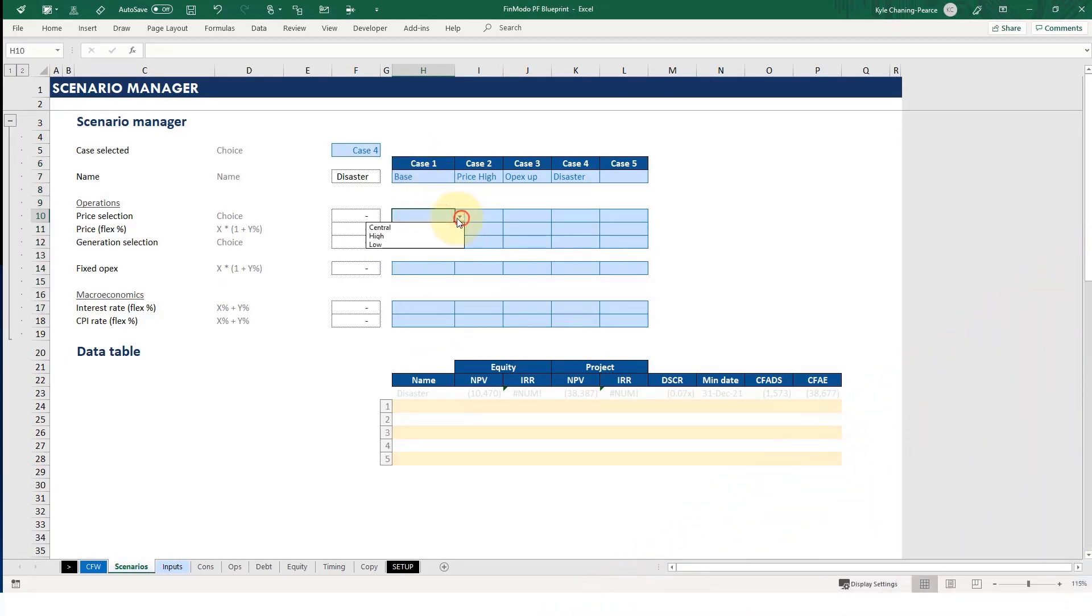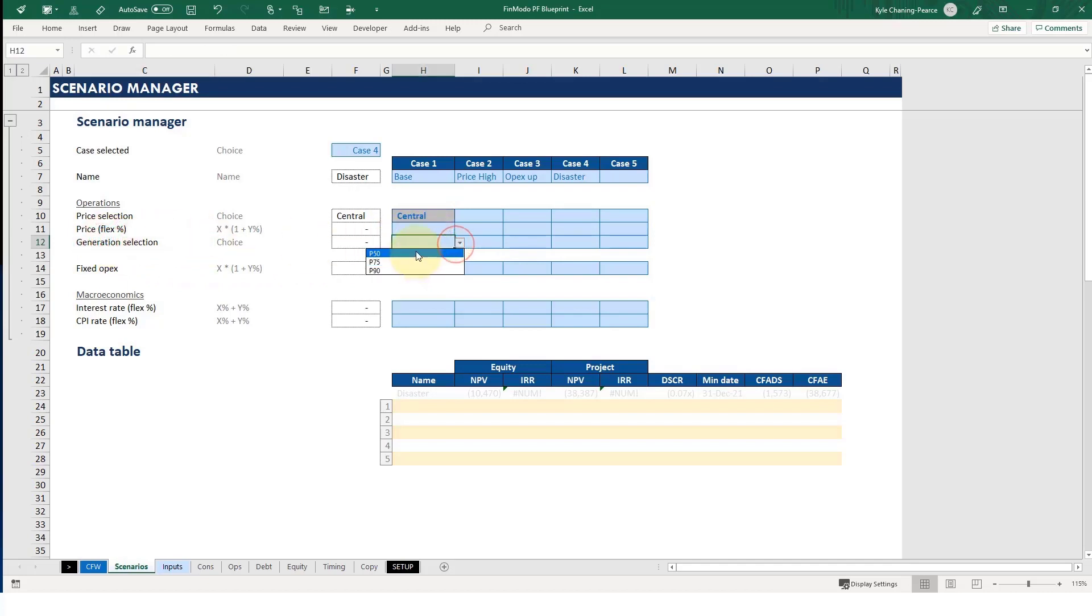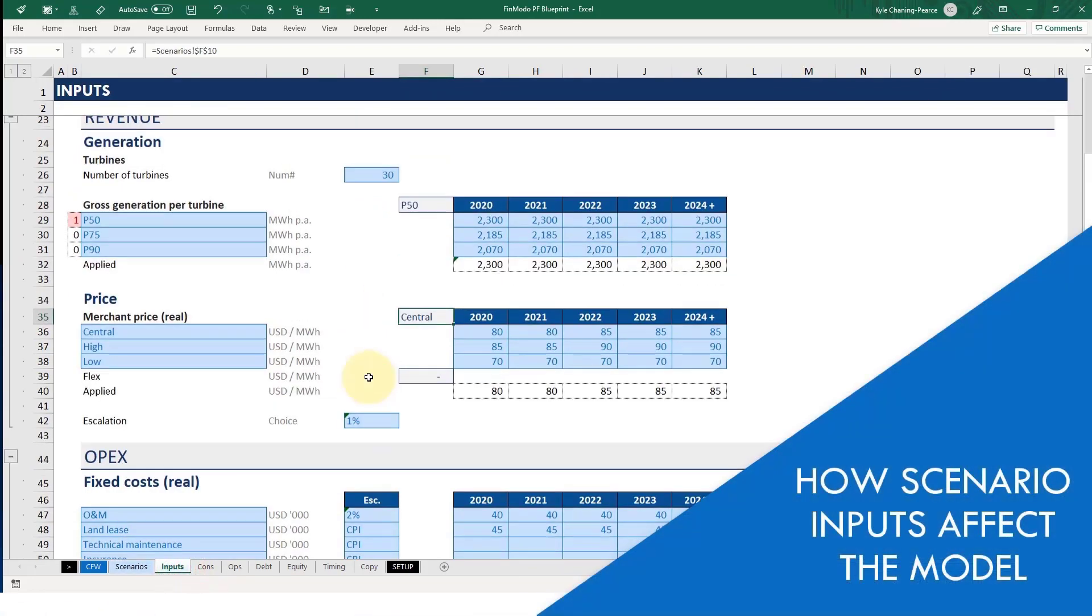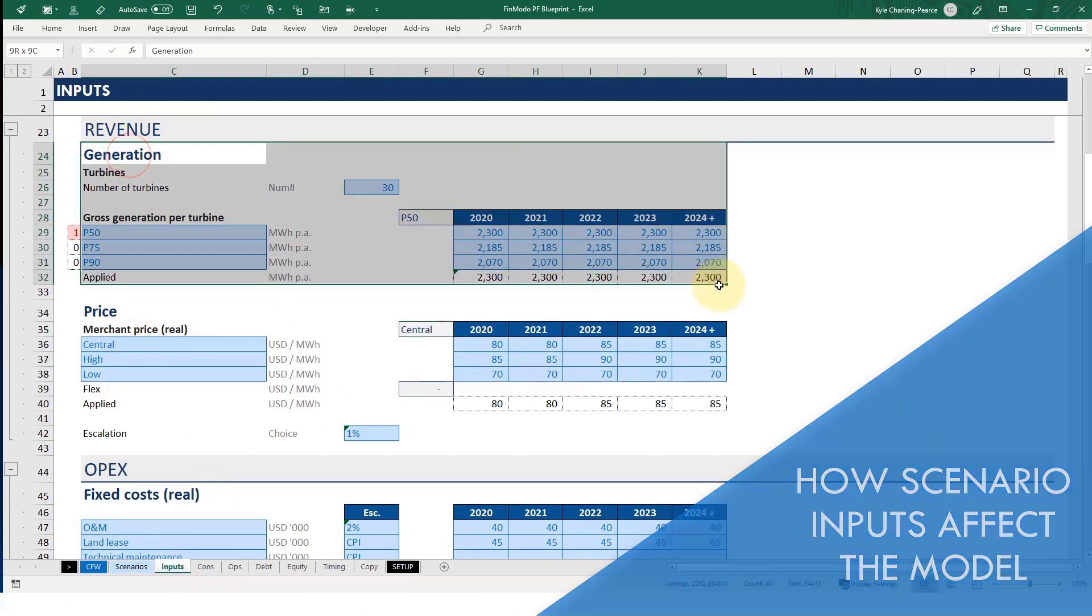Now for the price selection, let's put this as central. This is the price estimate that just says it's going to be pretty much the middle case. Then generation selection, that's the volume. And we're going to select P50. This just means that the 50th percentile probability of revenue that we will receive, i.e. kind of like the middle case as well. What does that actually do? Well, here on the inputs page, we've got the revenue section and generation, i.e. volume.